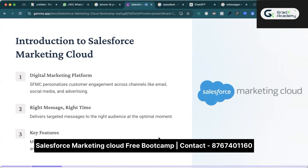We can also execute multi-channel campaigns. We can set up automation and merge multiple channels — for example, we can set up a campaign that includes email campaigns as well as SMS campaigns, WhatsApp campaigns, and so on. The whole thing is done by a single cloud, that is the Marketing Cloud.